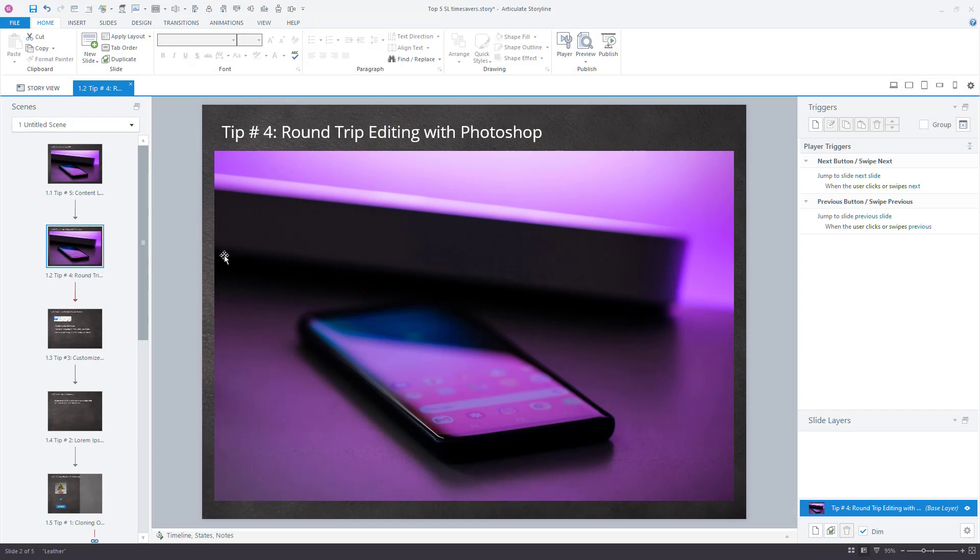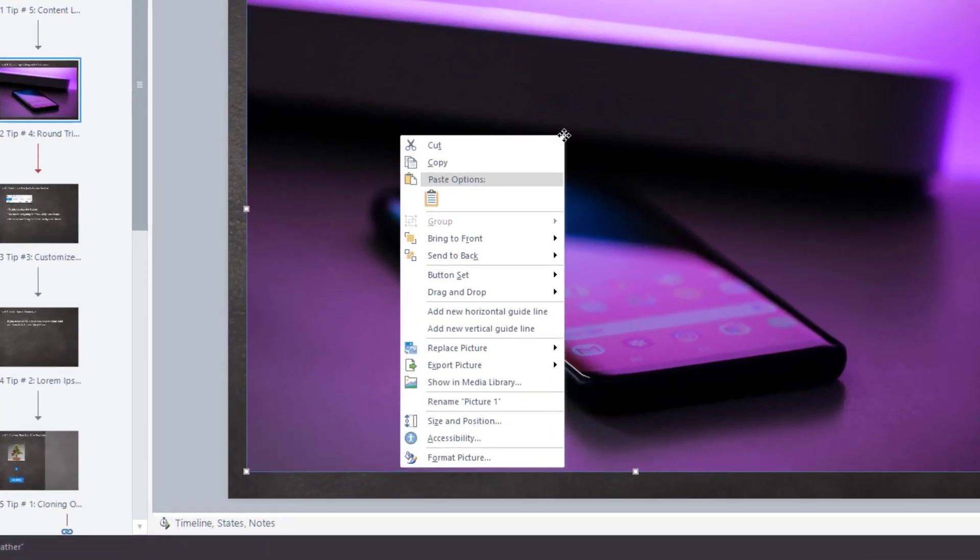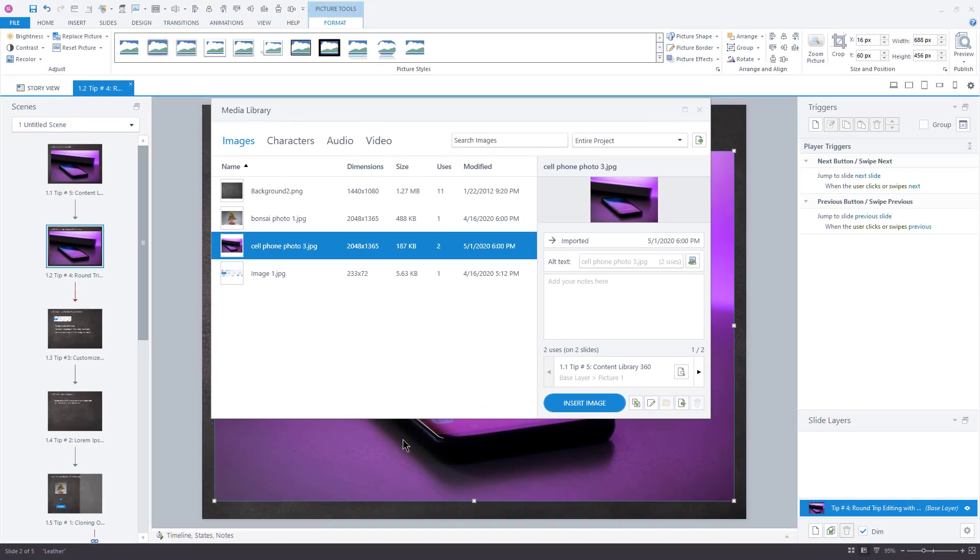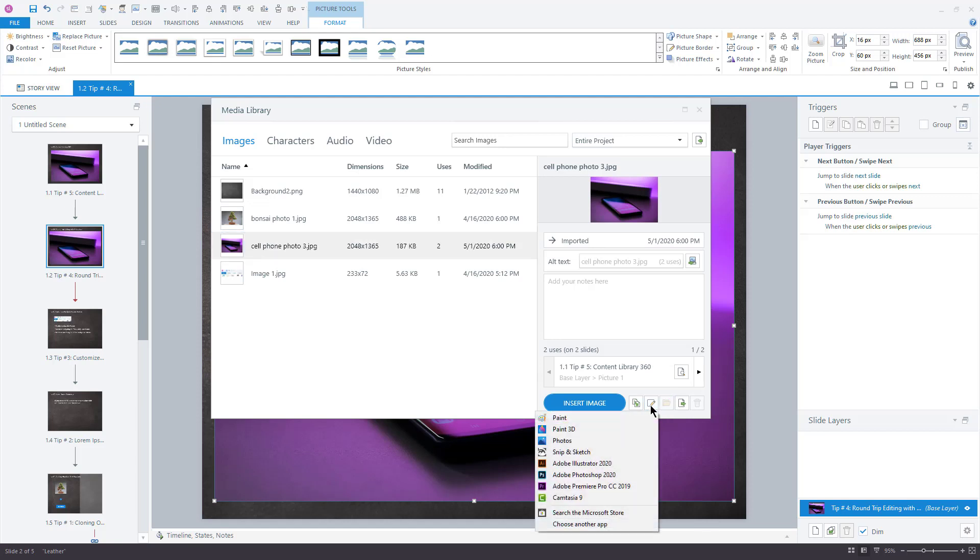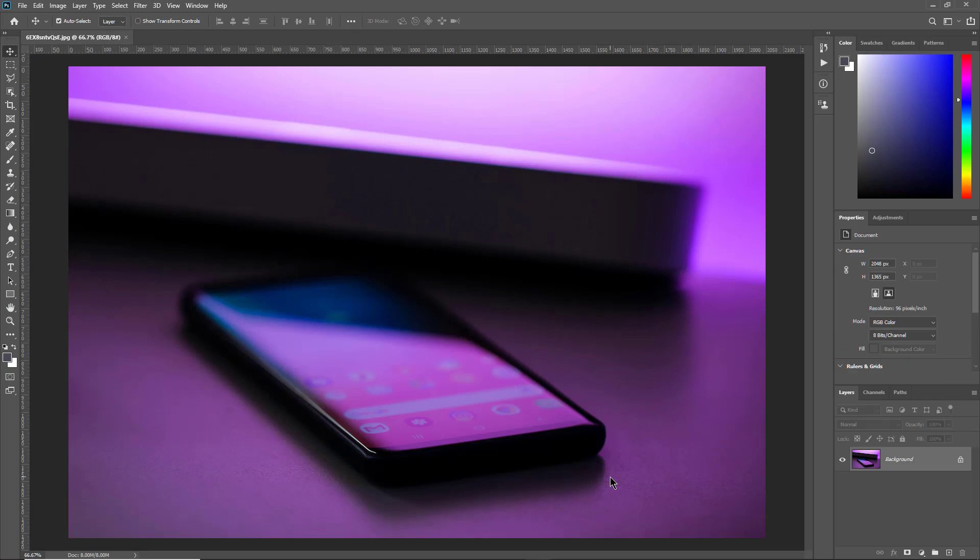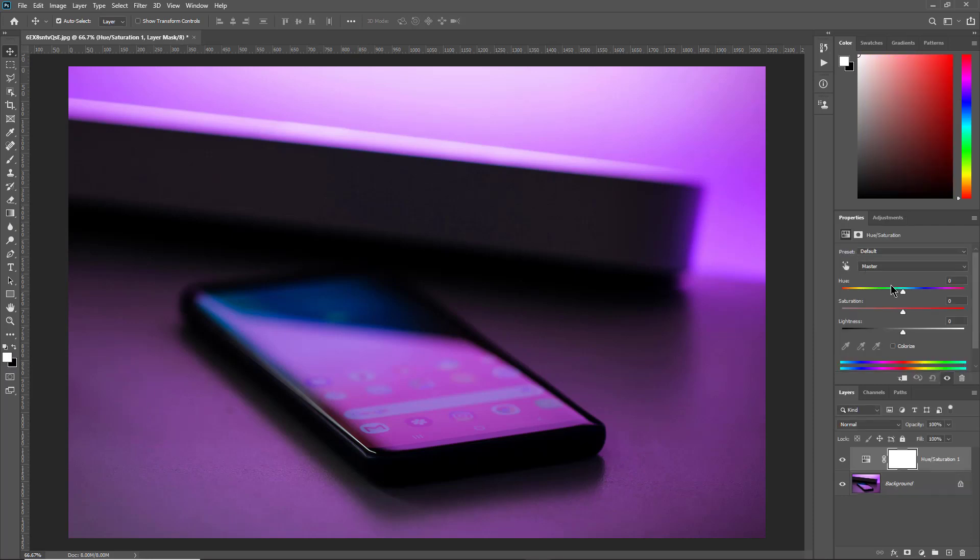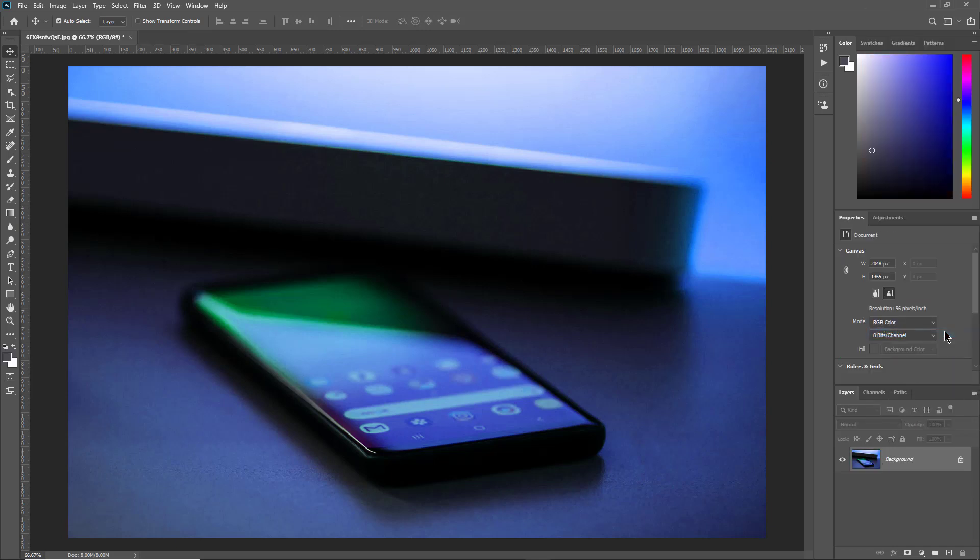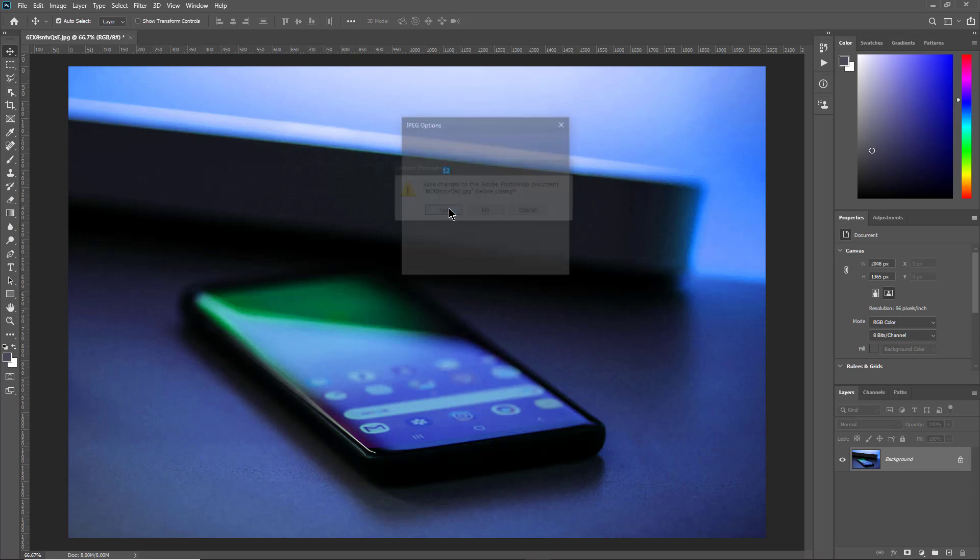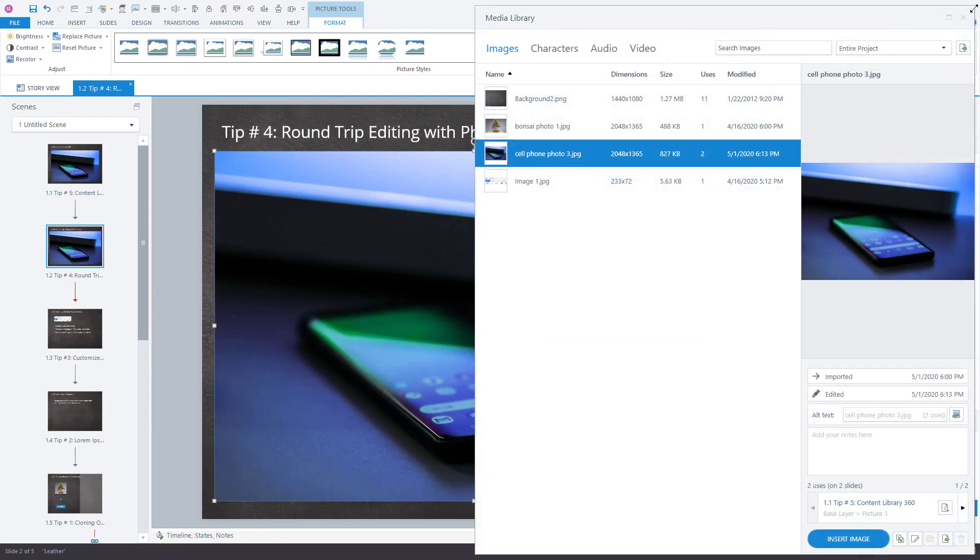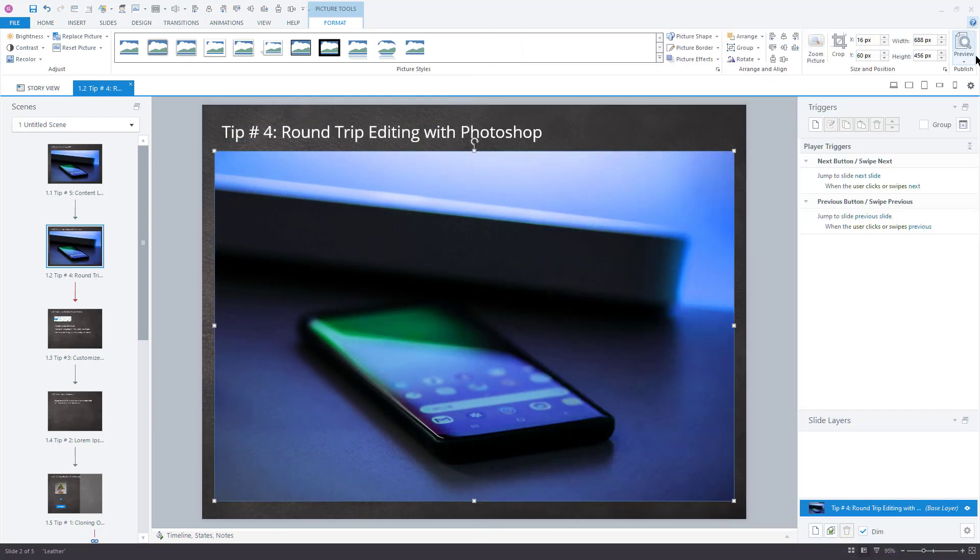Instead, right-mouse-click on the image in Storyline. Choose Show in Media Library. In the Media Library, in the lower right-hand corner here, you will select the Edit button. When you do, you'll see a list of the various image editing applications you have on your computer. Now, if you don't see your favorite one here, there's also an option to choose another app. Well, I'm going to select Photoshop 2020. My image opens instantly here inside of Photoshop. Now, I'm free to make a change. Now, all I have to do is save and close the file. When you return to Storyline, your updated image is already there waiting on you. Isn't that much easier?